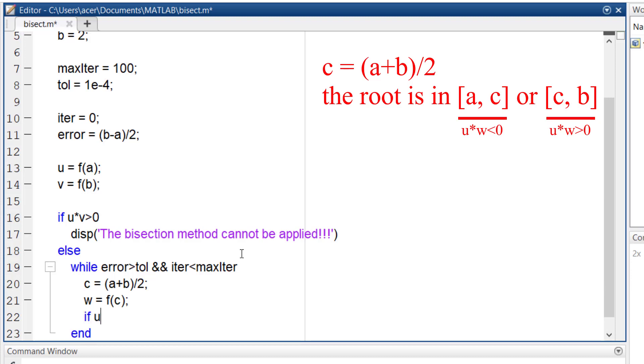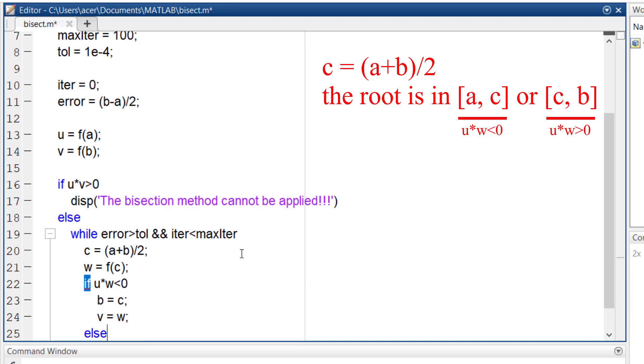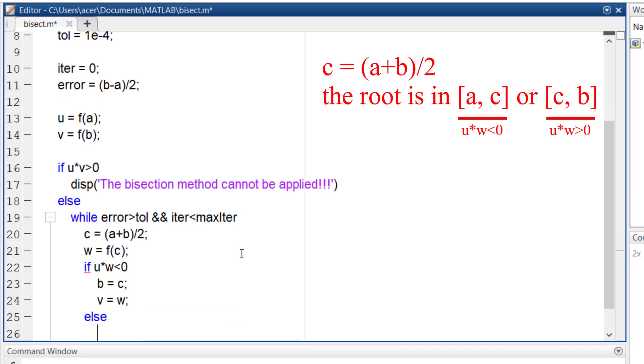So if the condition is met, then our new interval is a and c. So c replaces b and w replaces v. But if the condition is not met, c replaces a and w replaces u.